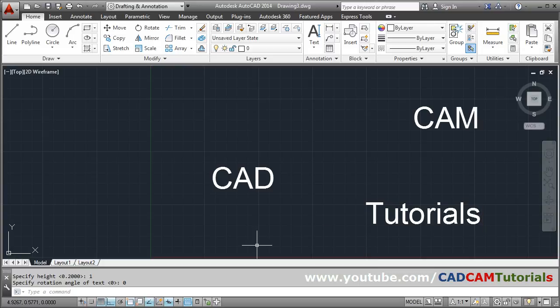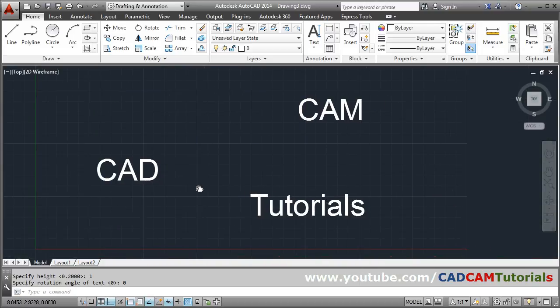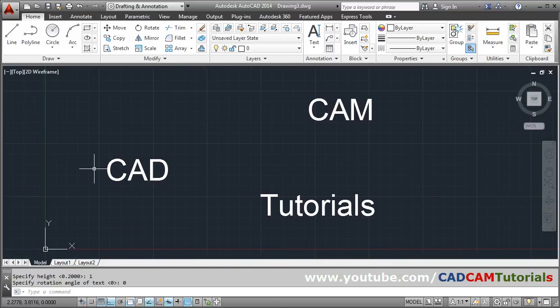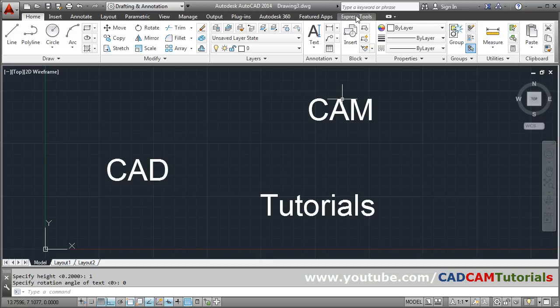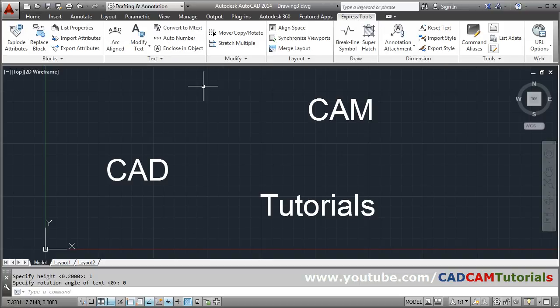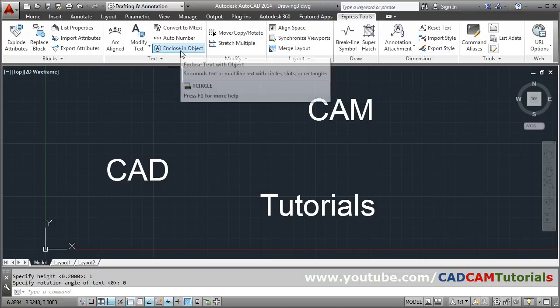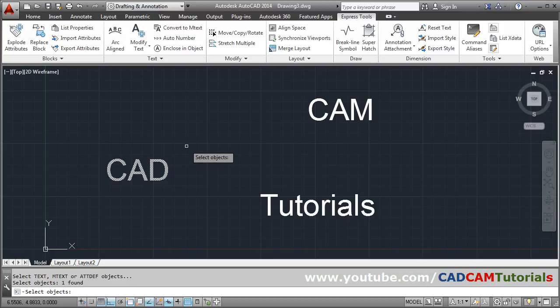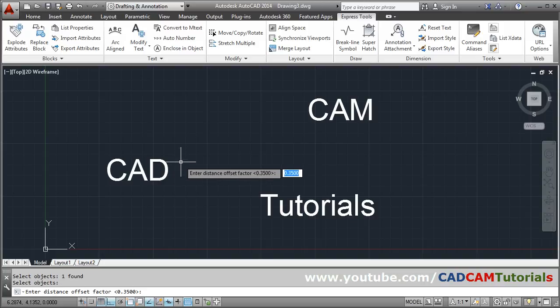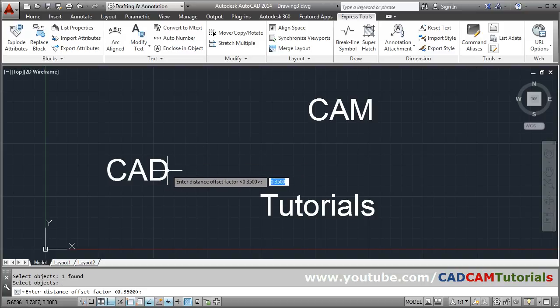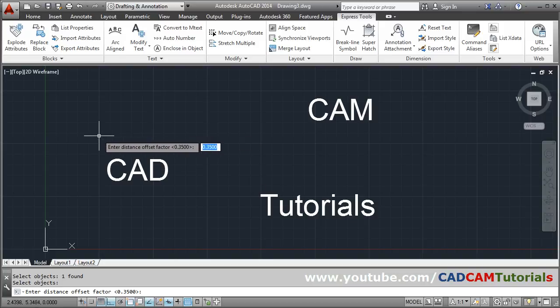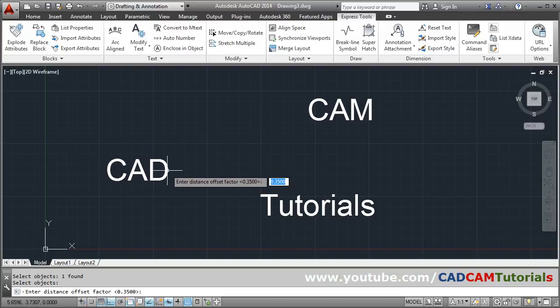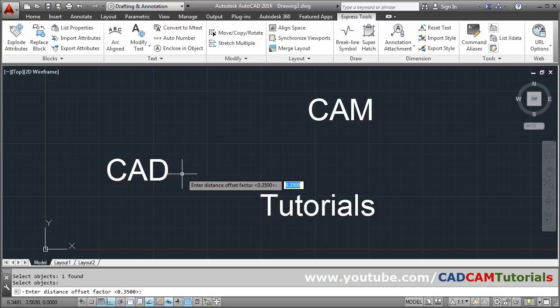Suppose I want to put a circle around this text. For that, click on Express Tools and click on Enclose in Object. Select the text, enter, then offset distance. You want what is the gap between circle and the text. Suppose I want a gap of 0.5.